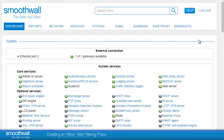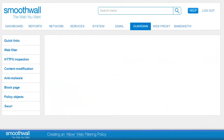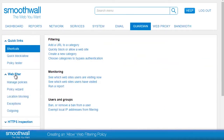Creating an Allow Filtering Policy. Filtering takes place in the Guardian area of the SmoothWall and can be accessed under Guardian, WebFilter, Manage Policies.